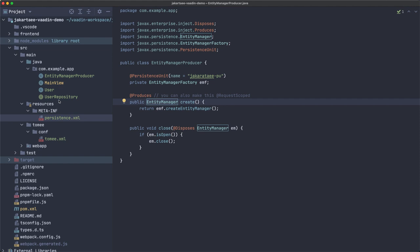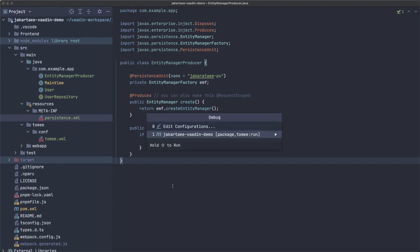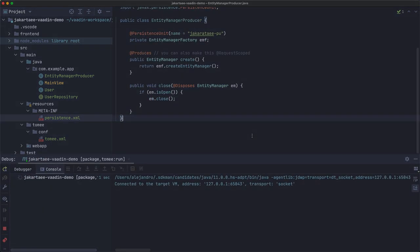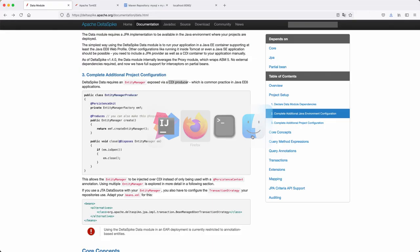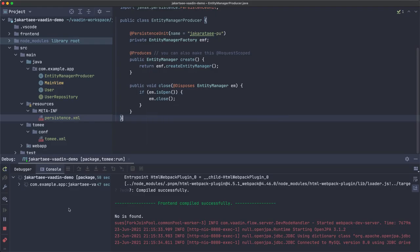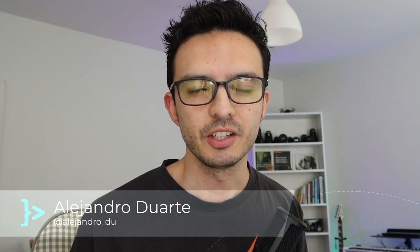Let's test this by running the Maven 'package' goal and 'tomcat:run'. The server appears to be ready. Let's open the browser and refresh — 'users 1'. It's working! That's how you connect to a MySQL database using JPA and Apache DeltaSpike from a Jakarta EE application with Vaadin. Thanks for watching, see you in the next video.